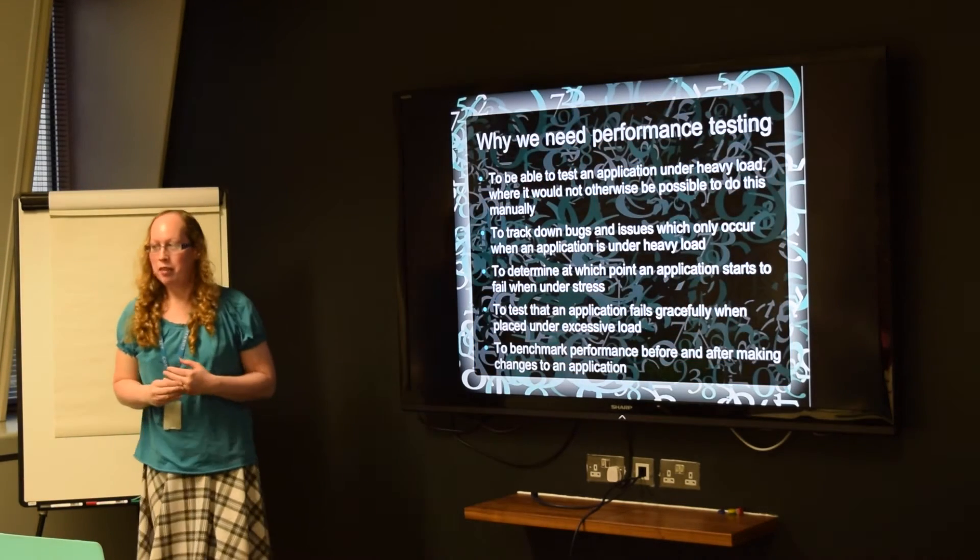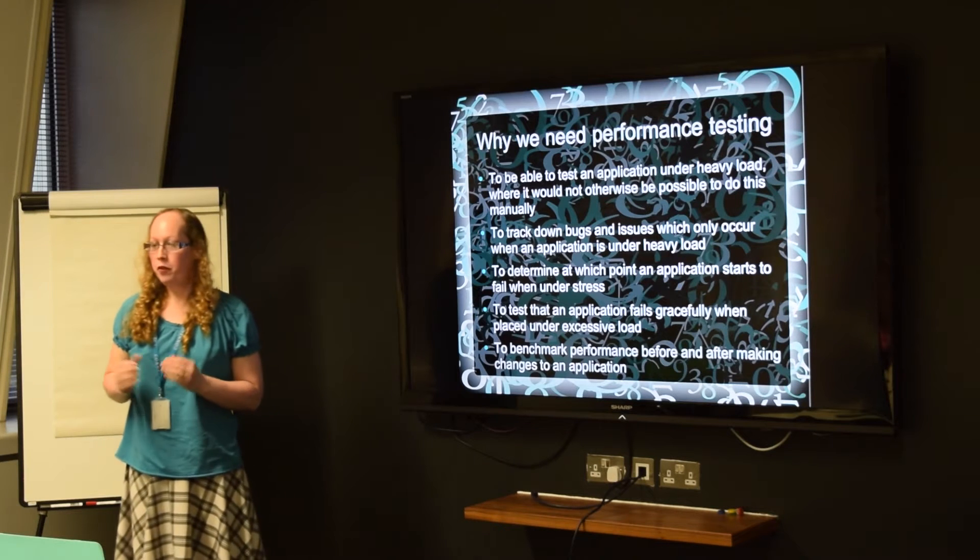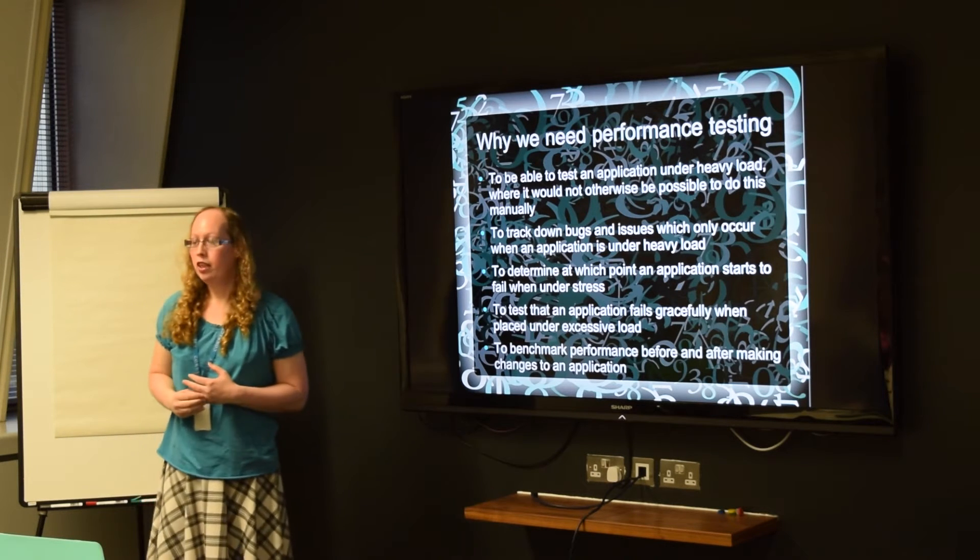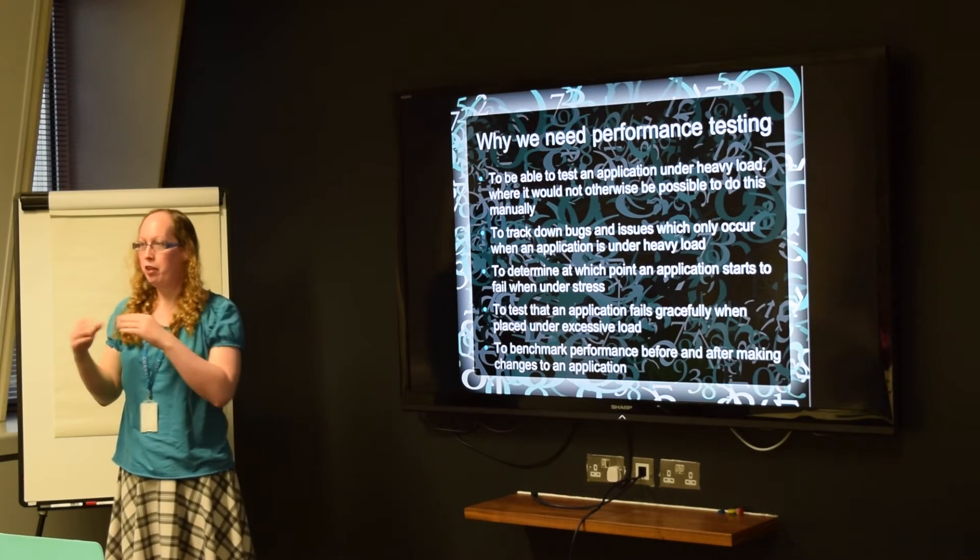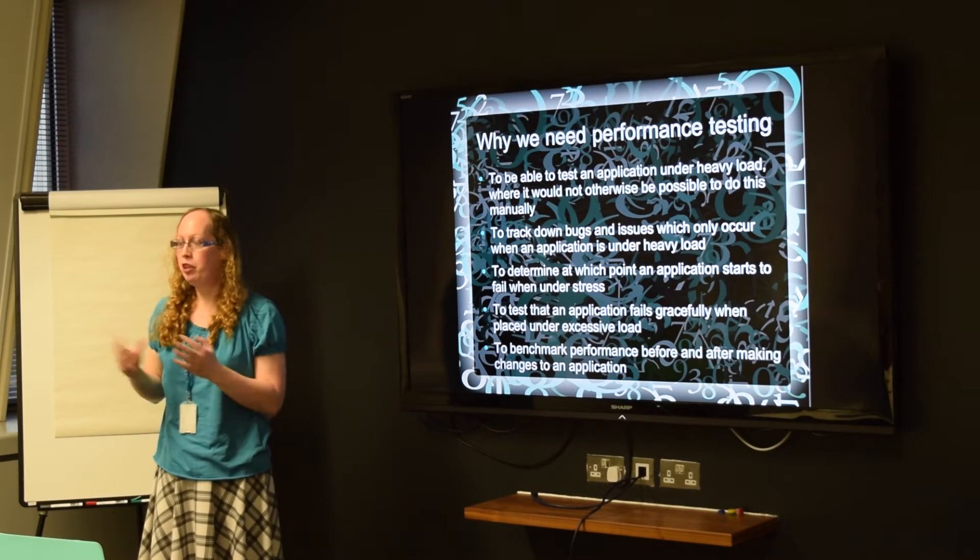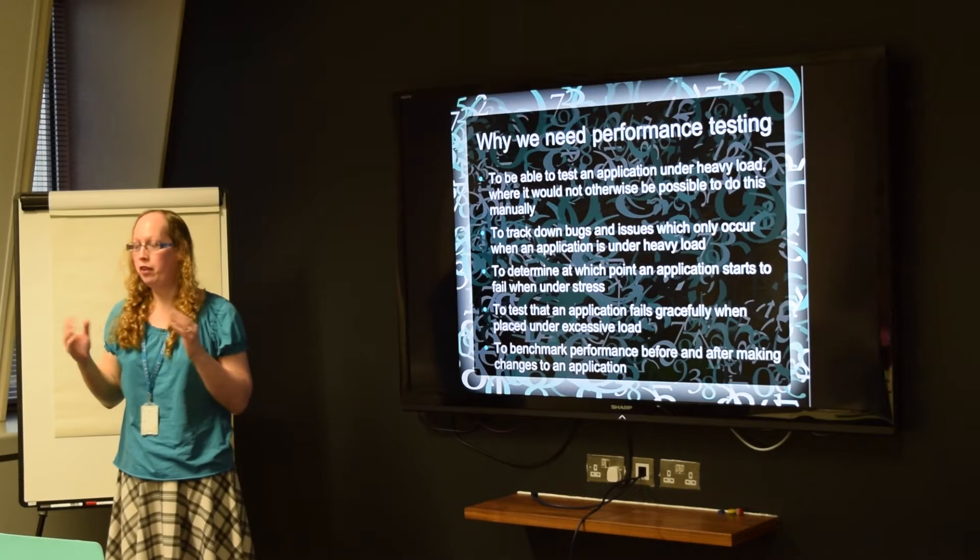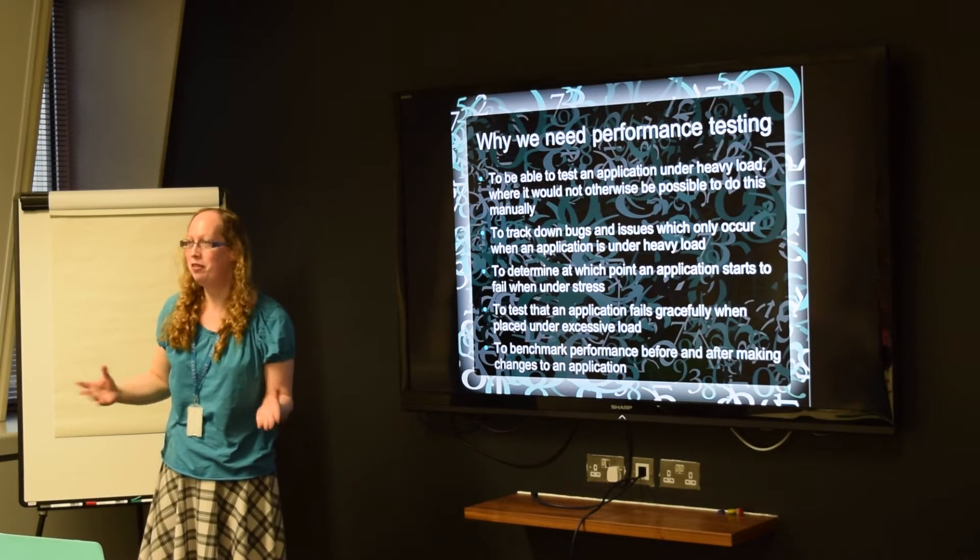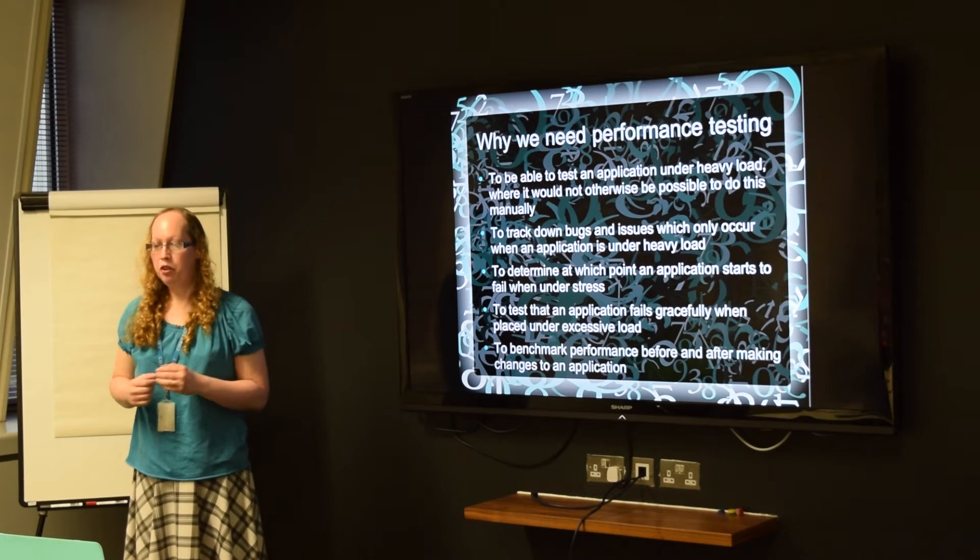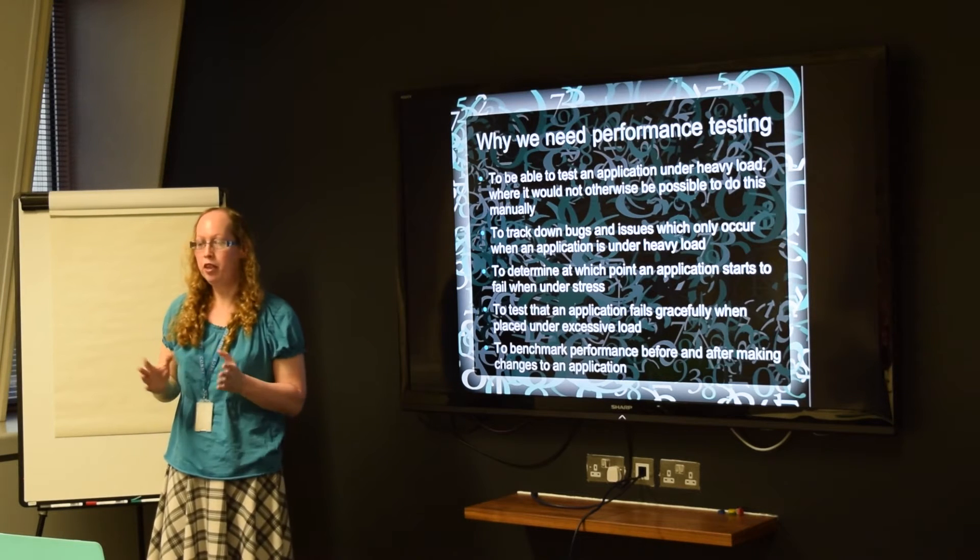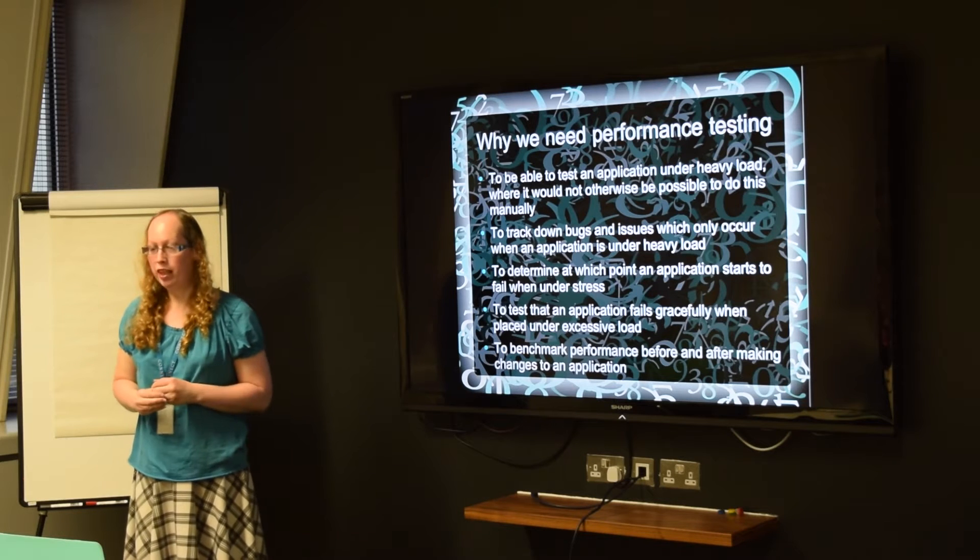So the reason we need performance testing: the first thing is you can test an application under heavy load where you wouldn't normally be able to do this manually. So you can automate firing lots of requests at an application in a very short amount of time, which wouldn't be possible to do even if the whole team was on different browsers trying to fire commands at it at the same time. And that lets you track down any bugs and issues that might happen, but only when your application is maxed out on heavy load.